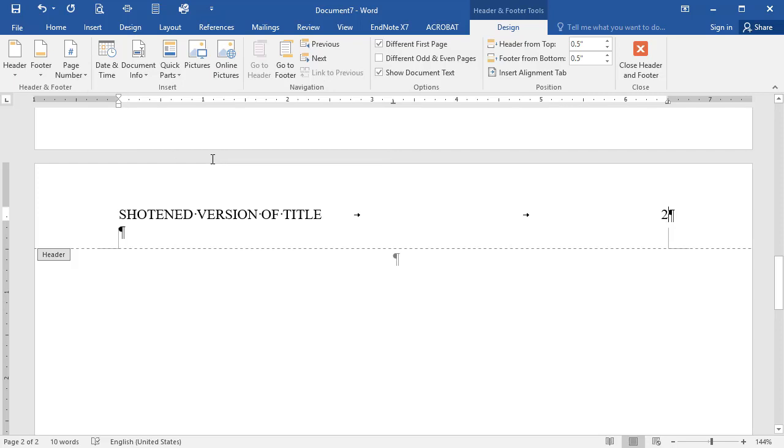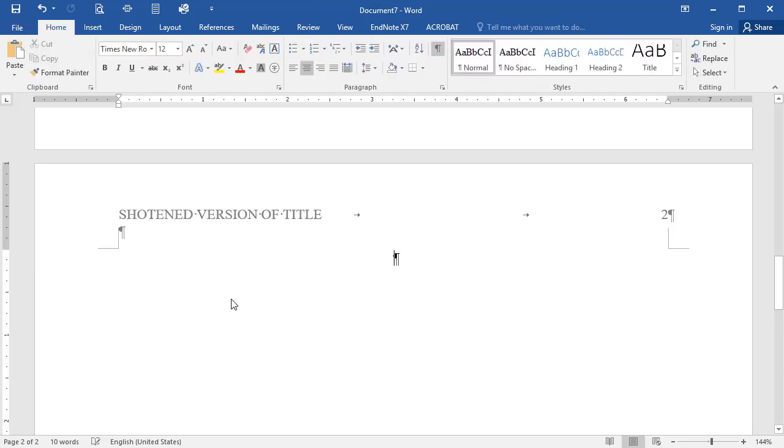Now, Word will automatically number all the pages of your paper in the right order. To exit the page header area, double-click on the words Header, or click anywhere in the body of your document.